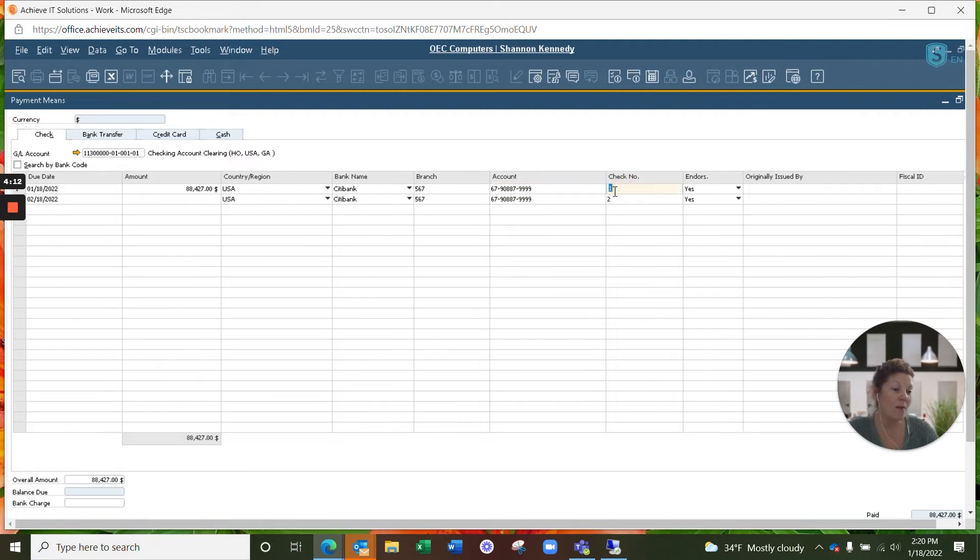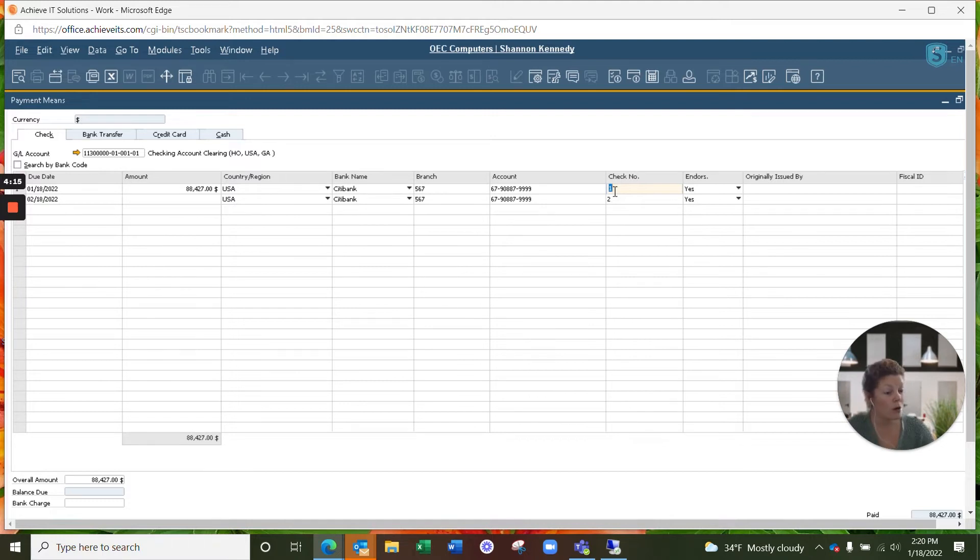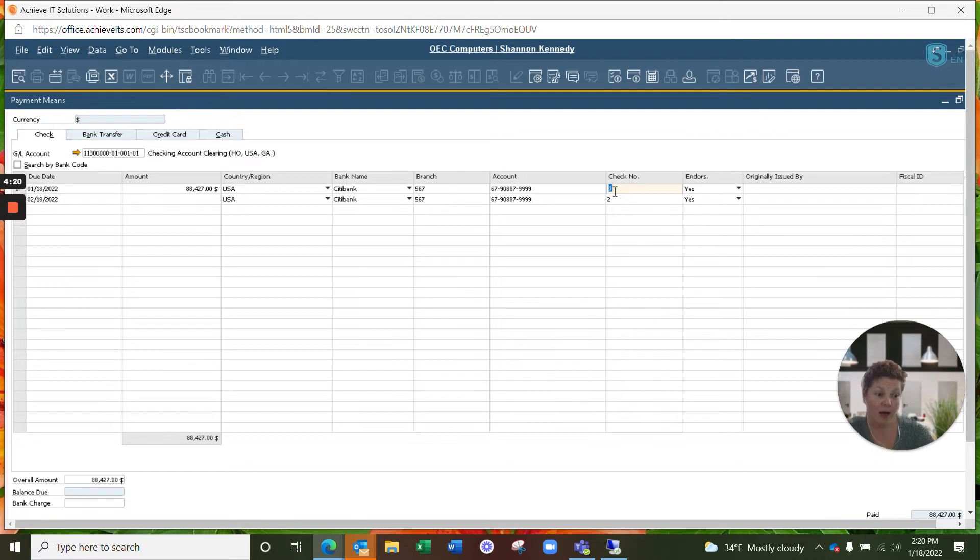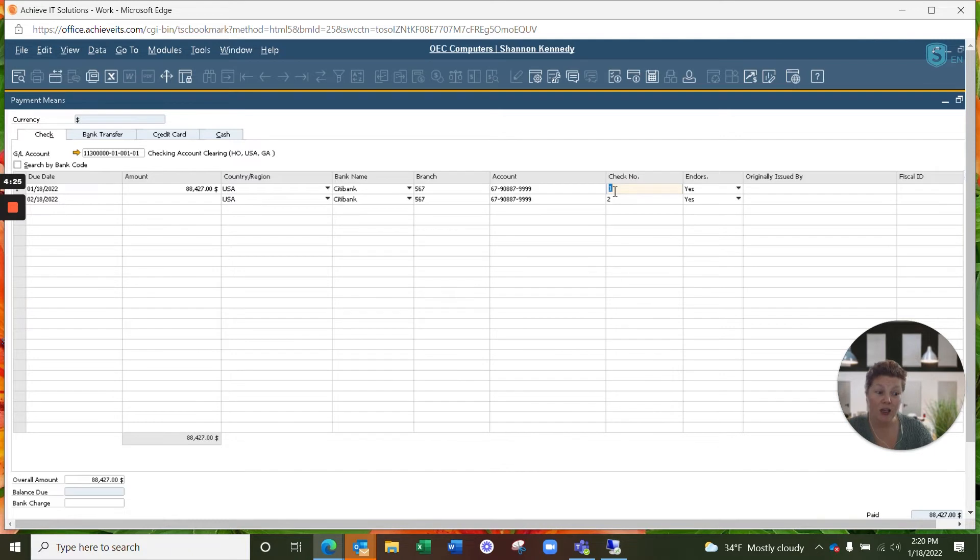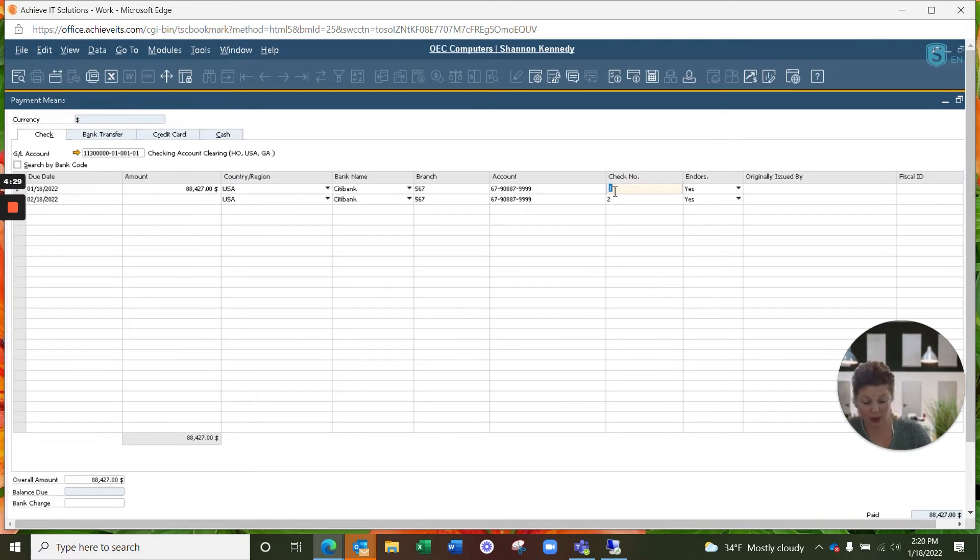Now this is going to automatically default your check number to check number one or two or three depending upon how many checks you've entered into your system. However, normally in order to be able to track the check that was received, you want to put in the actual check number from the physical check received from your customer. In our case, it was check 1098, which we'll enter there.